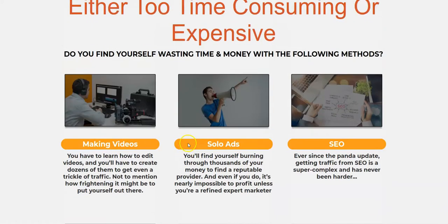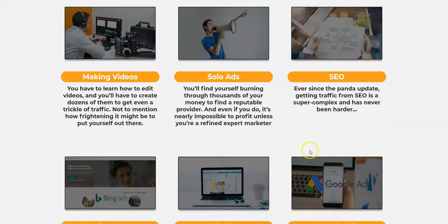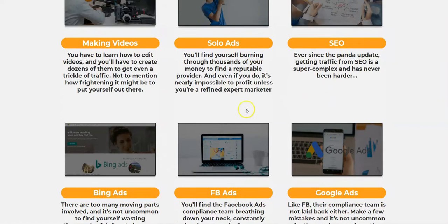It's all rubbish, like I said from the start. They've even told you what you're actually supposed to do: make videos, put honest content out there that gives value to people, do a website with proper SEO, and if you want instant results do paid traffic - solo ads, Bing ads, Facebook ads, Google ads. That is what you need to be doing.